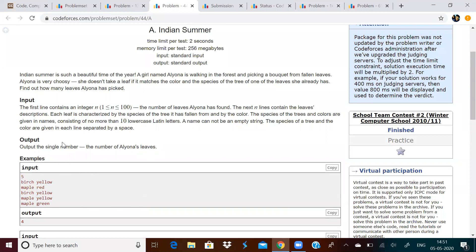So, input goes like this. Each line, there will be first of all, n lines. And each line will have the species of the tree which is a string and color of the tree which is also a string.